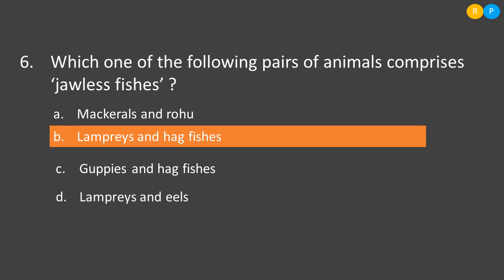The next question: which of the following pairs of animals comprises jawless fishes? Jawless fishes belong to the class Cyclostomata. Option A: mackerel and rohu — rohu is a freshwater fish.